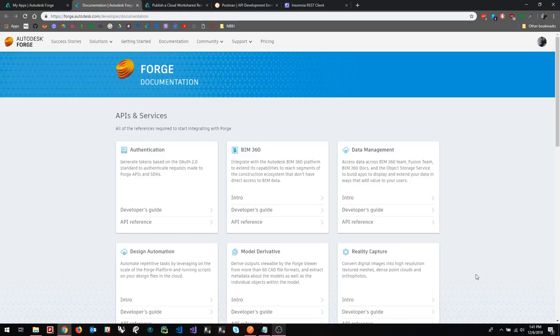All right, everyone. This is going to be a quick guide on how to use a REST client to interact with the Forge APIs. So more than likely, everyone watching this already knows what Forge is. It's a collection of APIs that tie together different Autodesk products and platforms under an umbrella that lives in the cloud.